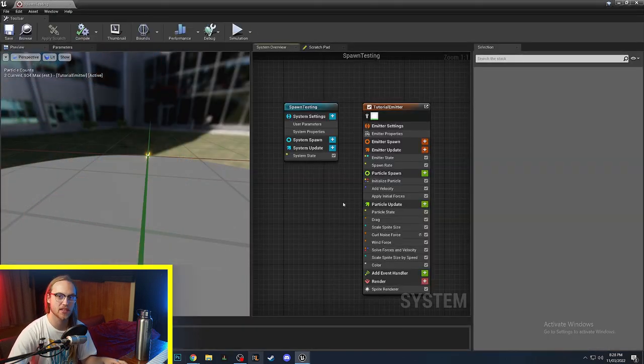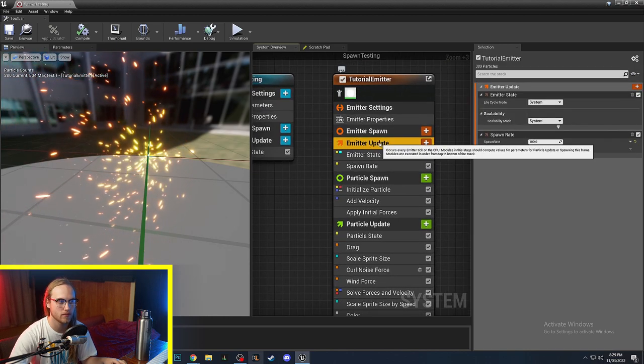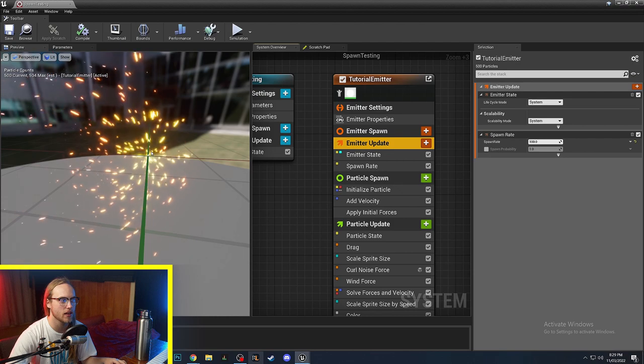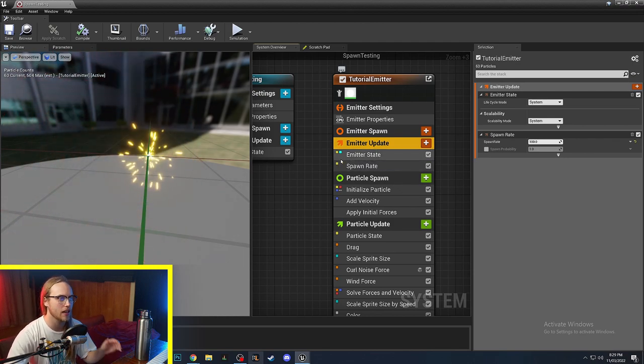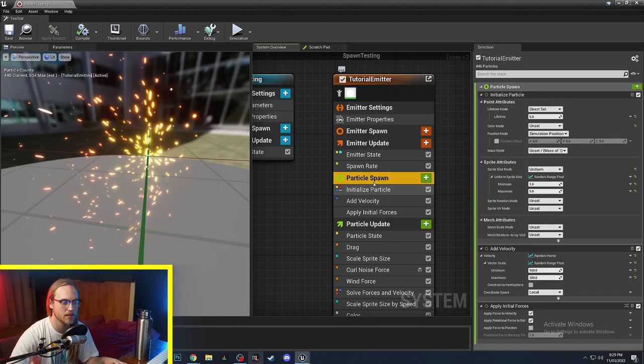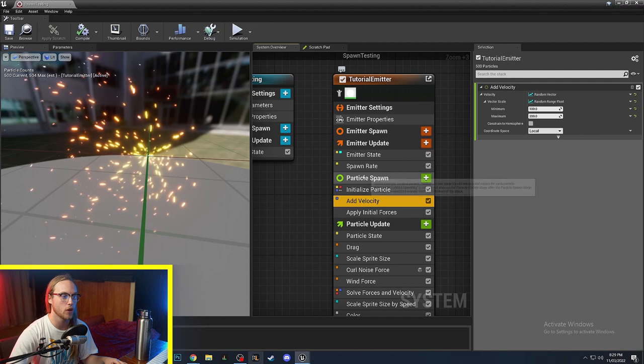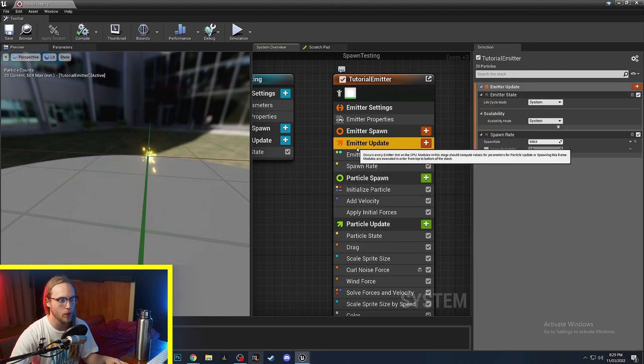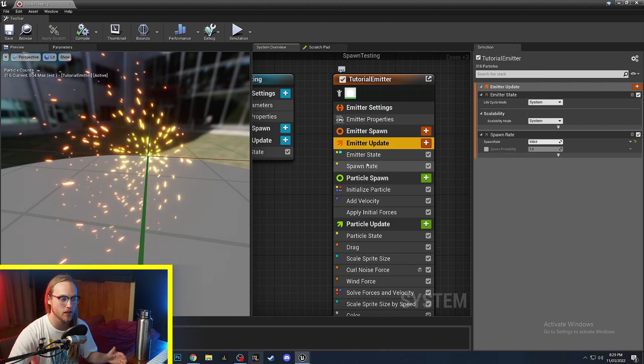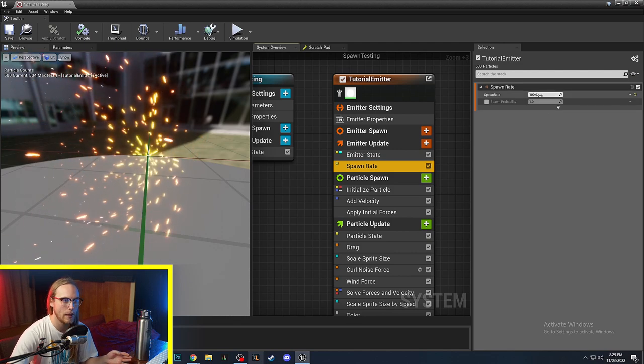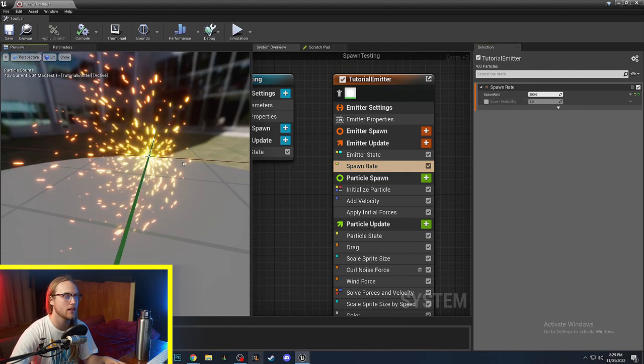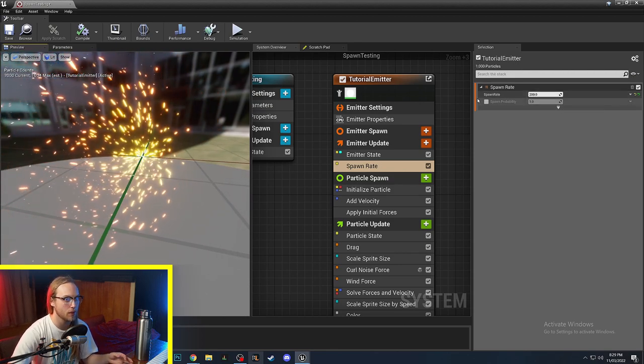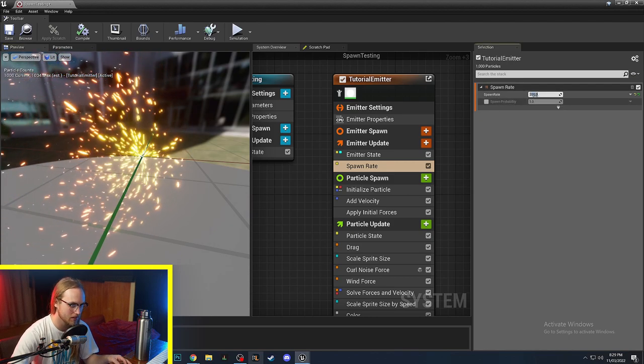So particle spawning happens in the emitter update section. The emitter is the collection of particles that we're working with, and it is the one that is spawning the particles. This section here is telling us what do the individual particles do when they are spawned. But we're worried about actually spawning the particles in the first place. You can see here I've already got a module spawn rate. The way it works is basically you put in a number and it will spawn that many particles per second.